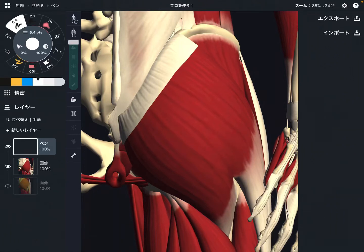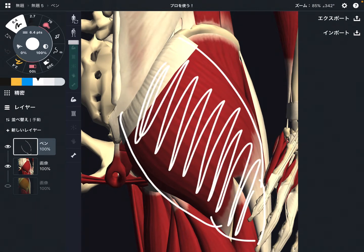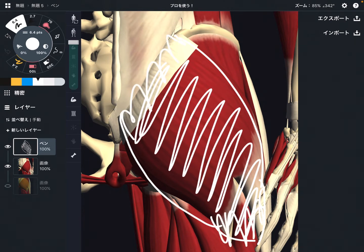In this video, I'm going to explain the anatomy of gluteus maximus. I'm going to explain its origin, insertion, and function.